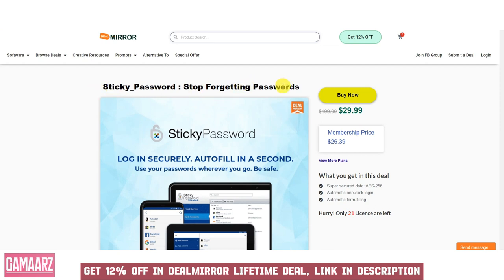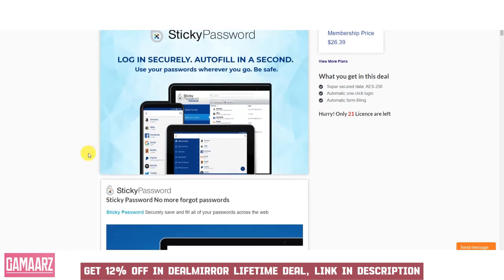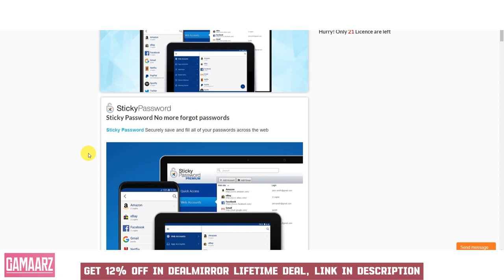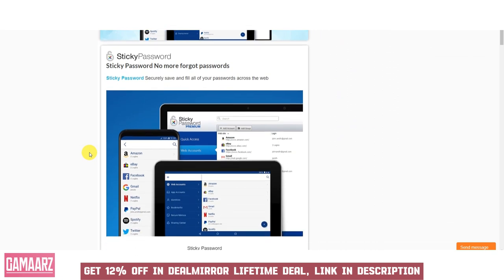Sticky Password offers a comprehensive set of features and functionalities to simplify password management and enhance online security. The software can generate strong, complex passwords for your accounts, reducing the risk of security breaches due to weak passwords. Sticky Password securely stores all your passwords and sensitive information, safeguarding them with advanced encryption.